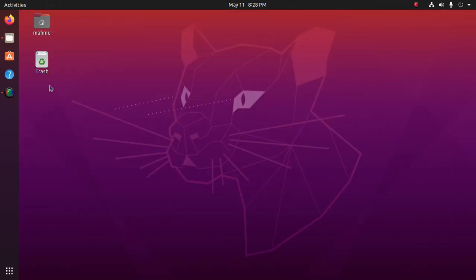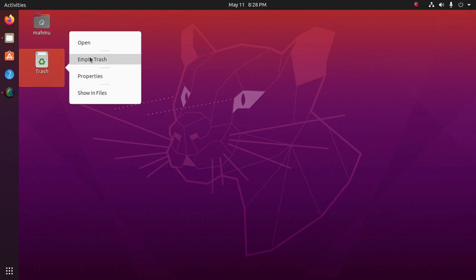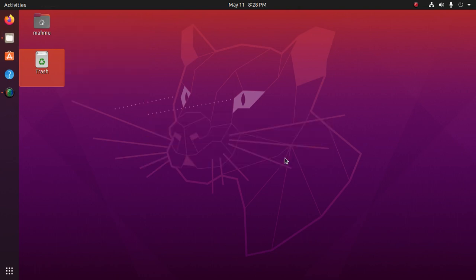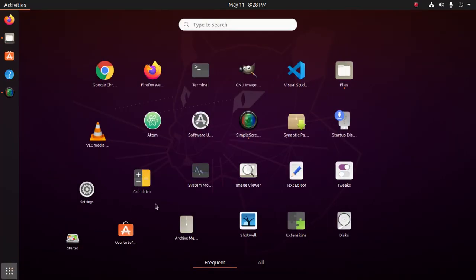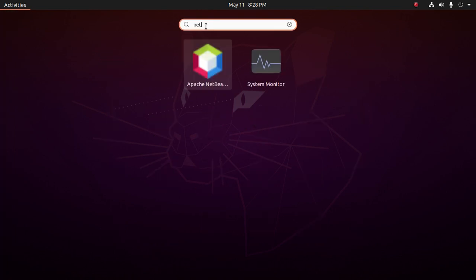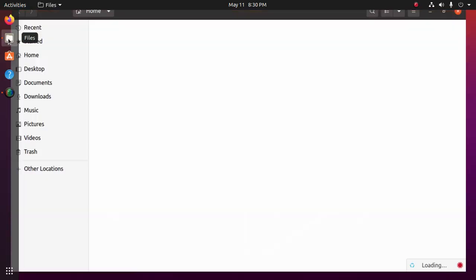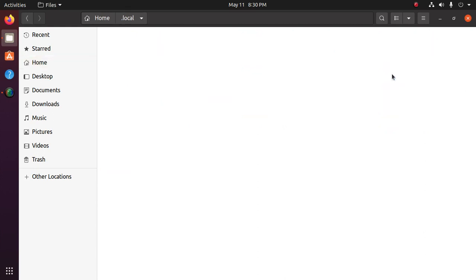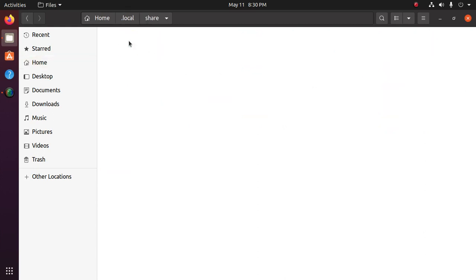Now empty the trash, unhide folders, and then navigate to local, then share.